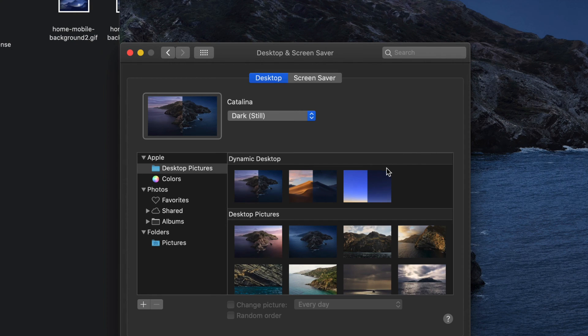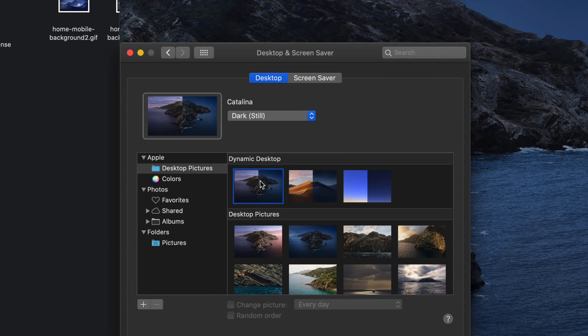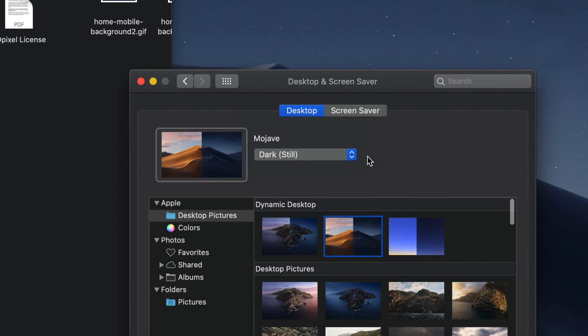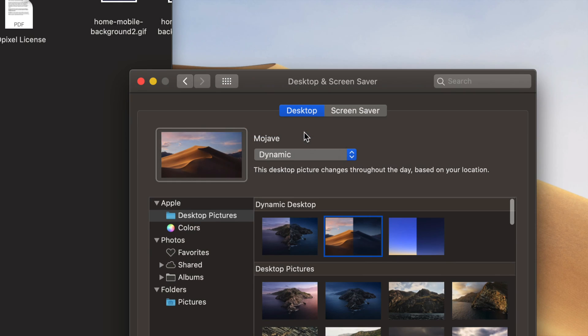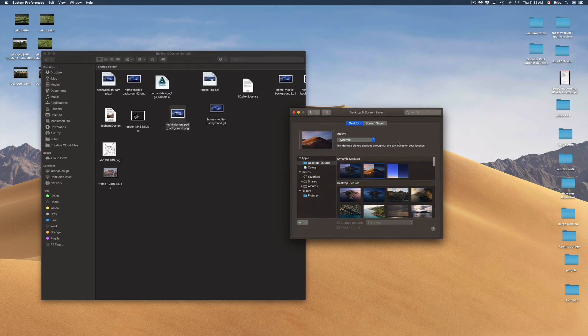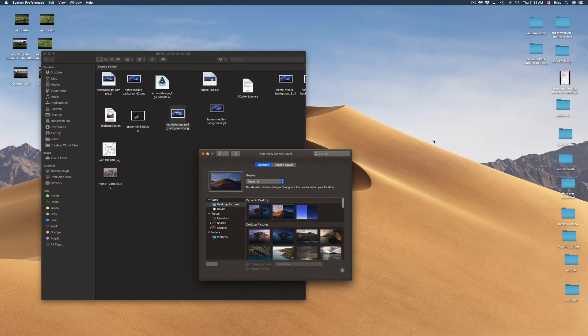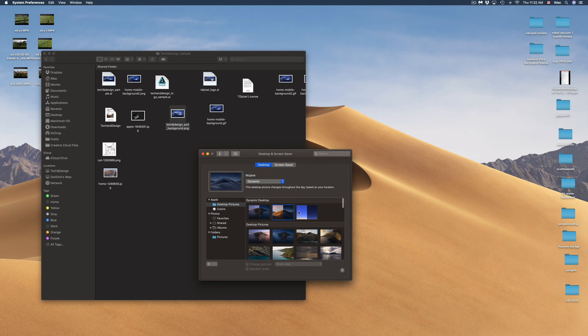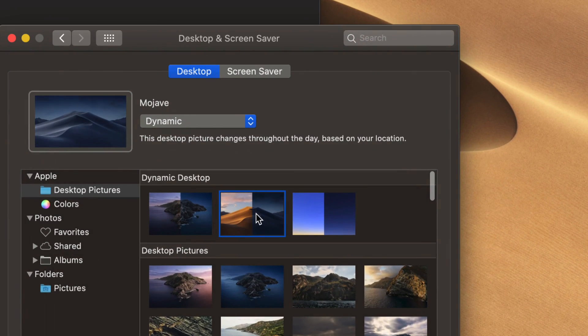We have Dynamic Desktops. For example, if I click on this one, it's going to change from a light background to a darker background at night time. To make that happen, I do have to select this very first option and change it to Dynamic. That way, right now since it's daytime, it's going to show this, and at night time it will change to the darker version, which is a pretty neat feature to have.